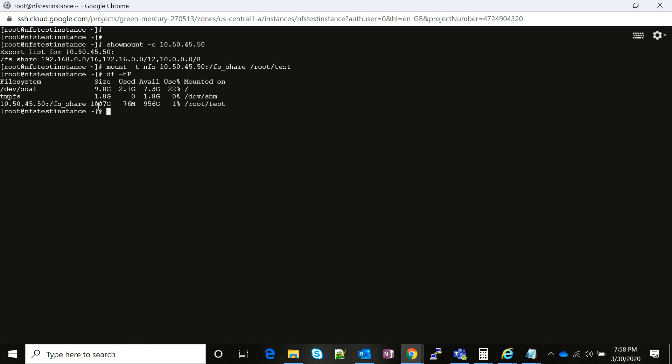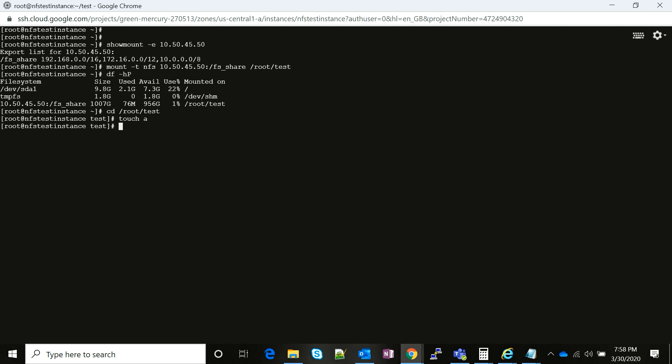Just for testing purposes, we're going to navigate to the directory and we're going to create a test file. If you see, we're able to create a test file. So there you go.